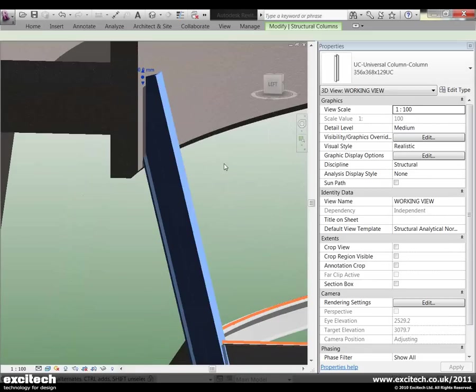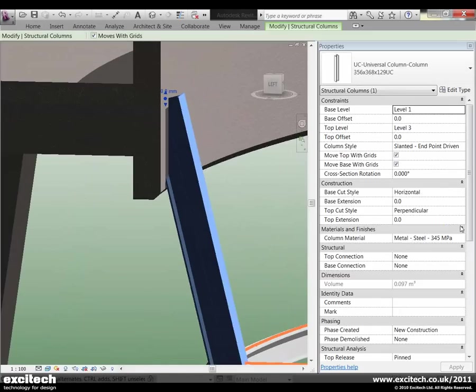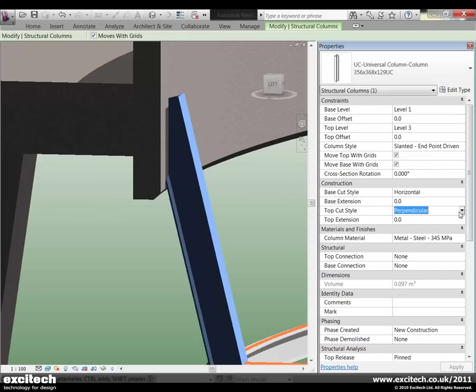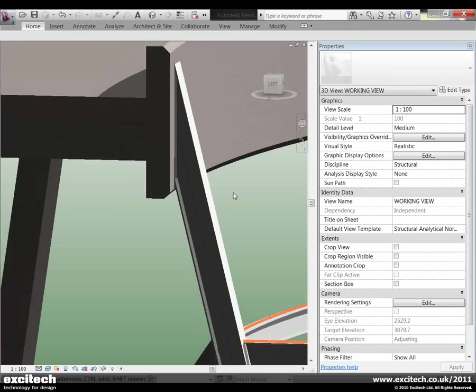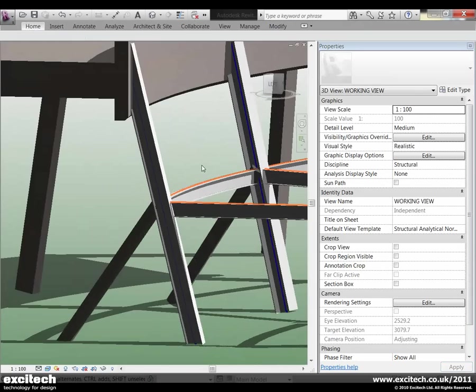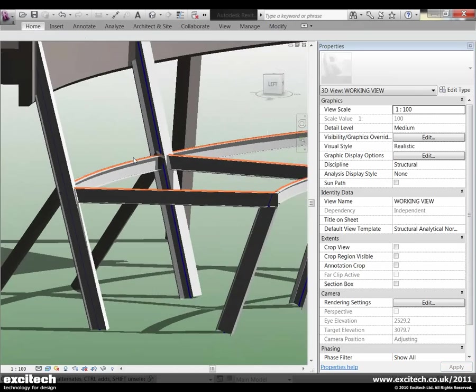We'll pick the column again up here and we'll choose the top cut style. So here I might want that to be vertical. Okay, so nice and easy to control that.